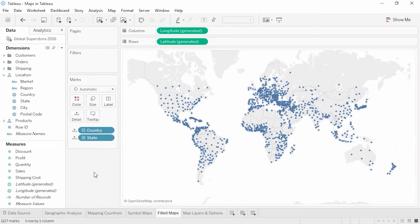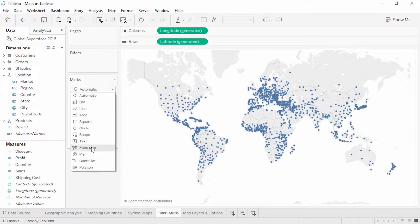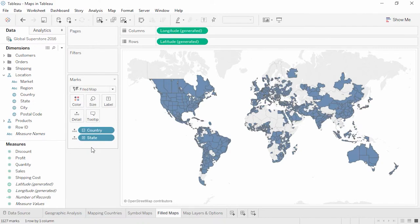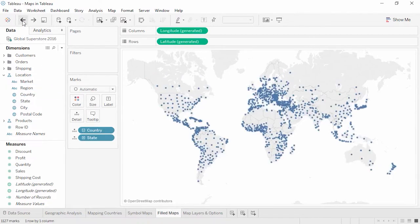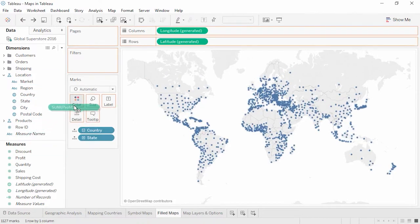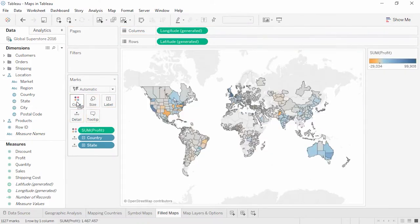Some geographic types such as city can only be represented as symbols. However, geographic types like state or postal codes can be represented as filled maps in addition to symbol maps. We can switch the mark type to filled map easily. Filled maps can also be created by bringing a measure such as profit to color, but the mark type has to be set to automatic for Tableau to switch to the filled map automatically when using a measure on color.